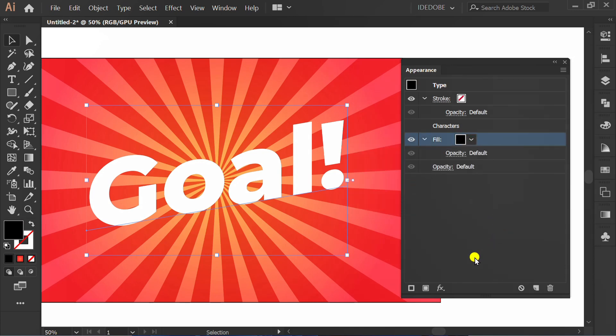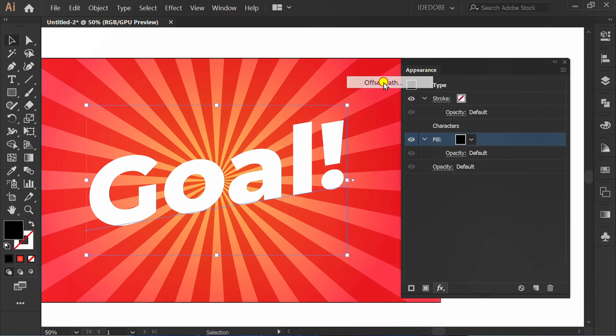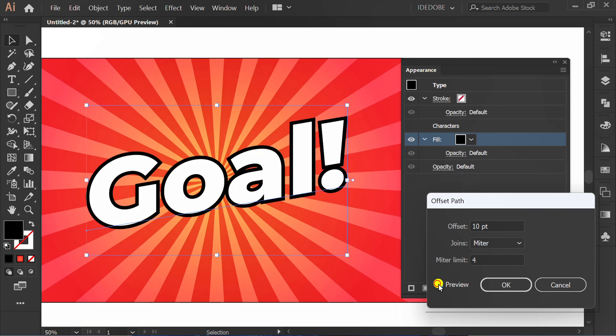Click FX, Path, Offset Path. Check preview and set it like this.